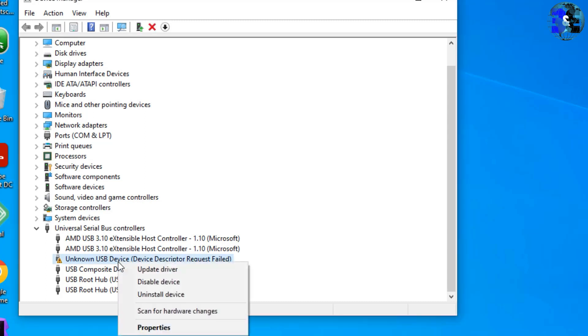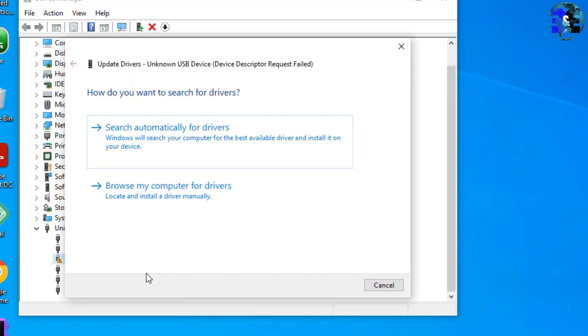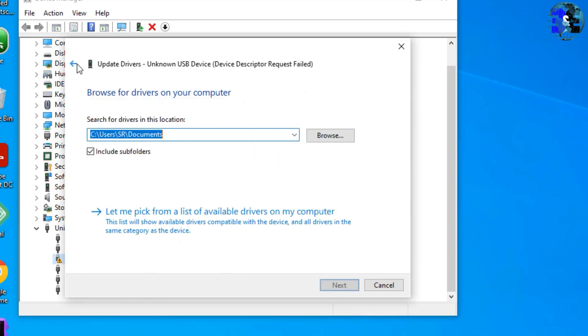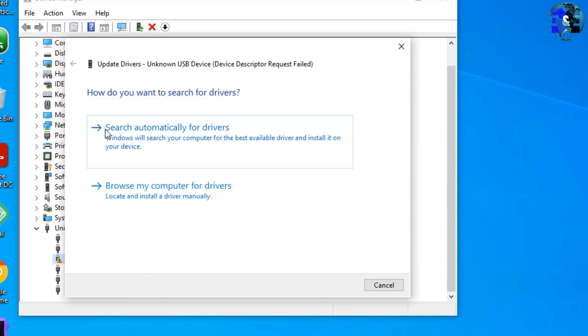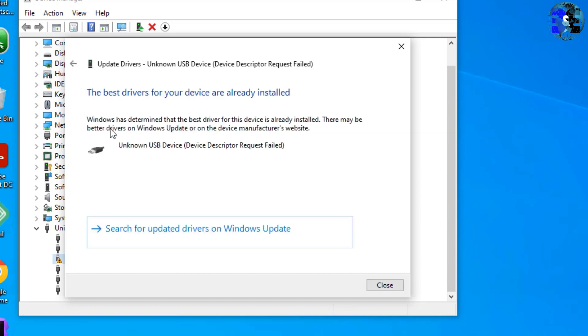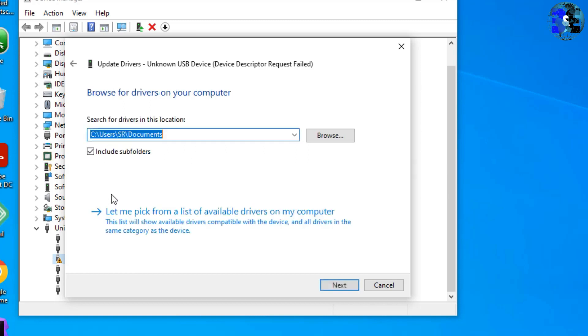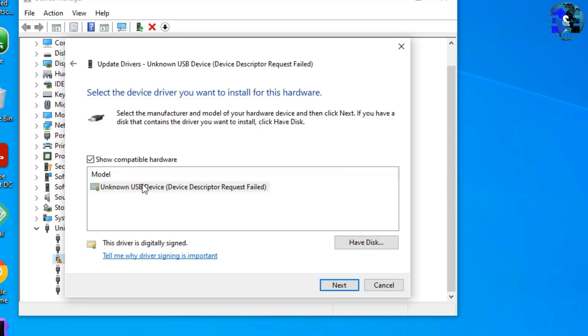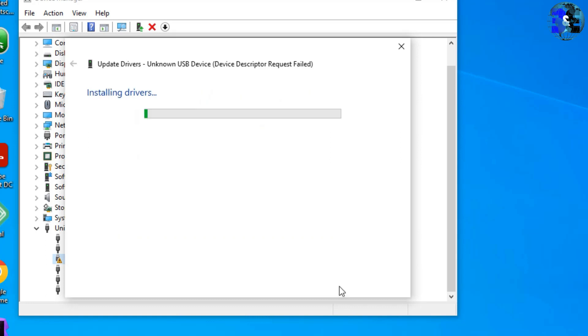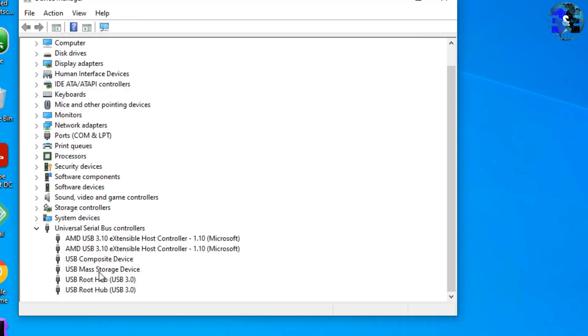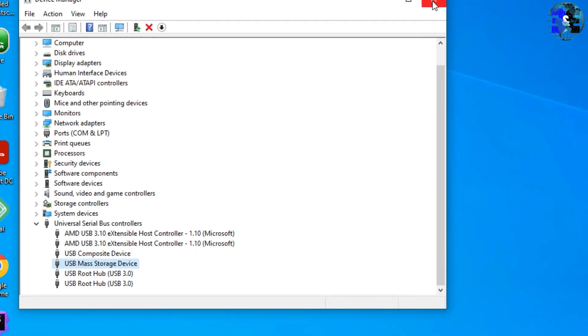Now go to 'Browse my computer for drivers' if you have the latest driver, or 'Search automatically for drivers' if you have internet connected. In most cases I'll prefer to go to 'Browse my computer for drivers' and let me pick from the list, select the latest driver here and hit Next to install. Now you can see I have installed the USB mass storage device.